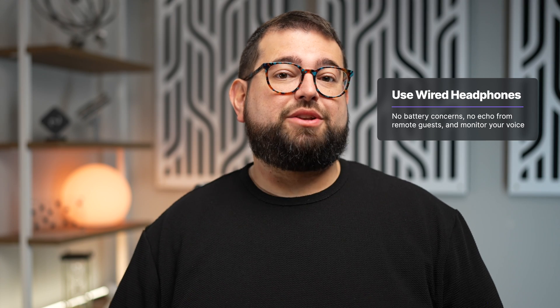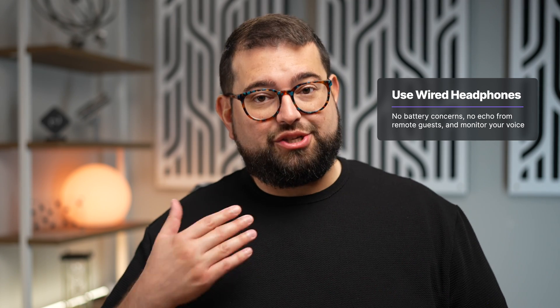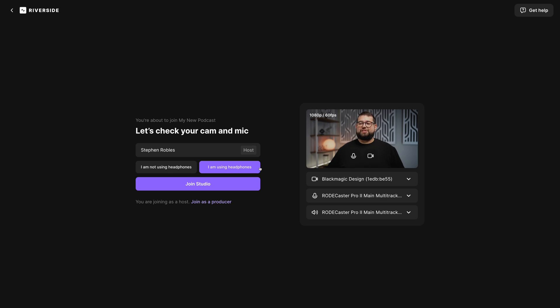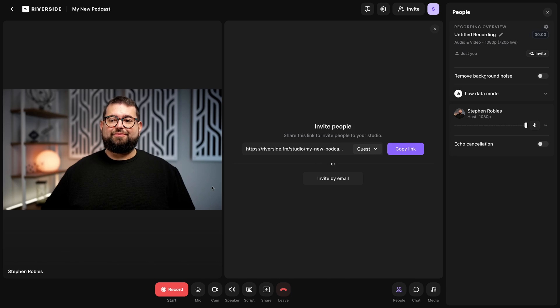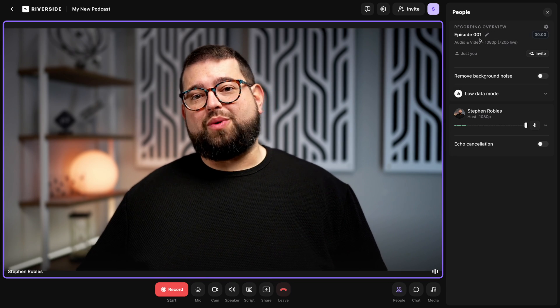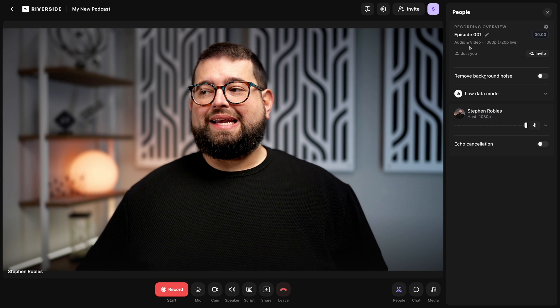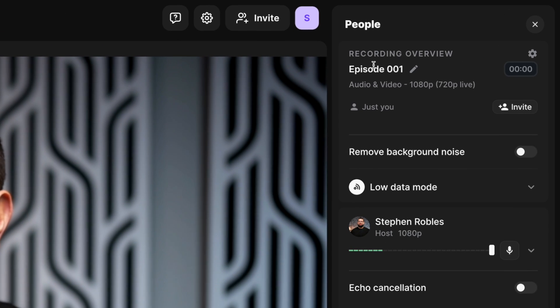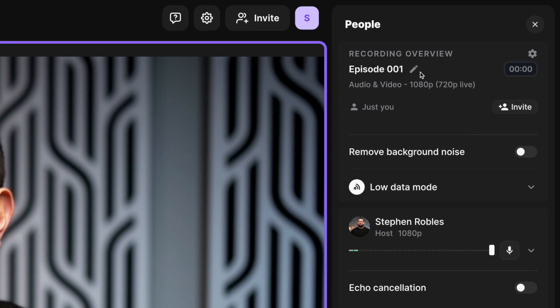We highly recommend you monitor your own voice, meaning as you speak into a microphone, you hear your own voice in your headphones. Once you've selected your headphone option, click join studio. Now that we're in the studio, we're just a few seconds away from recording. Here in the upper right hand corner, I can name this recording. Because it's a podcast, I'll call it episode one.